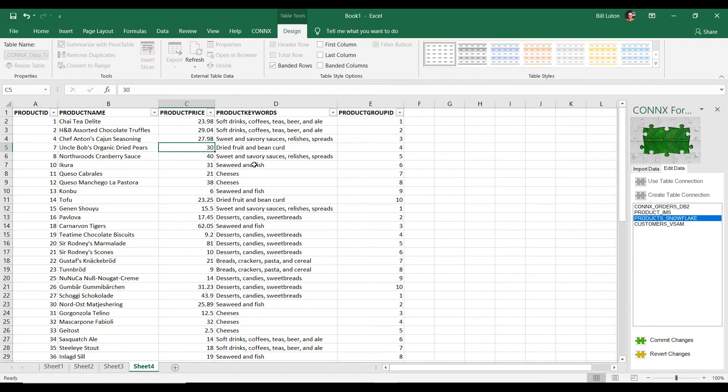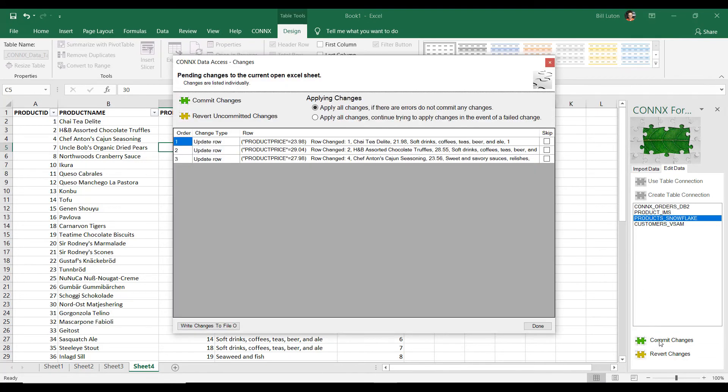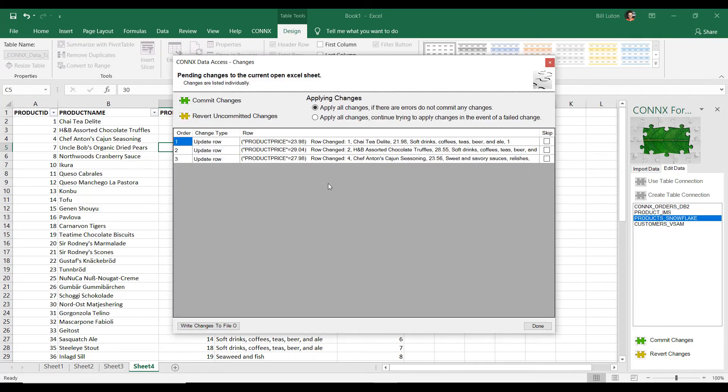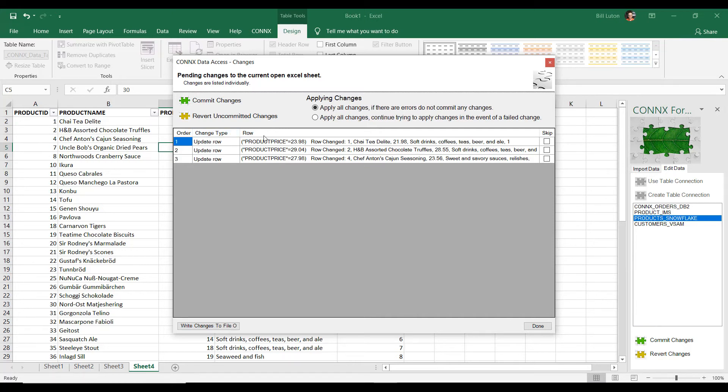And the way we do that is we press our commit button. And this provides us with a review screen of what changes we've been made. So it's showing us that we're updating three rows. Now, if I decide I don't want them, I can click revert and it will throw these changes away and revert back to the original data.